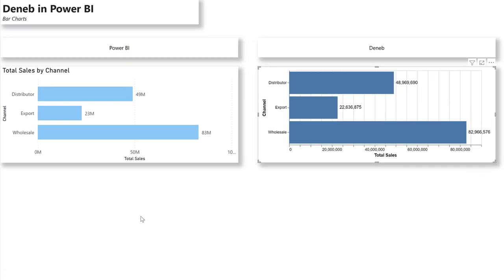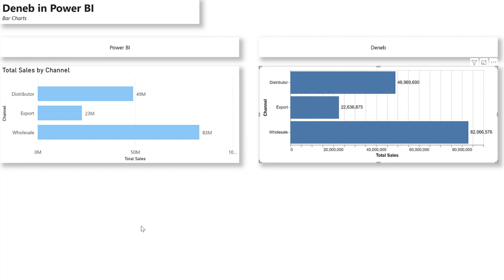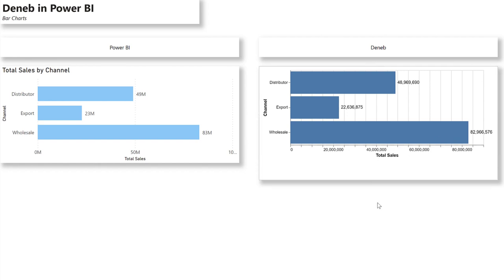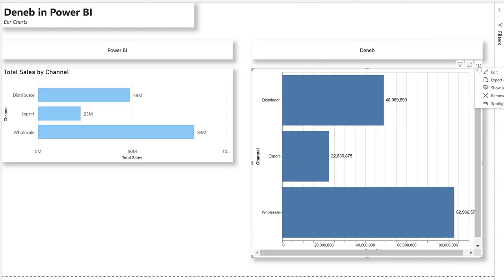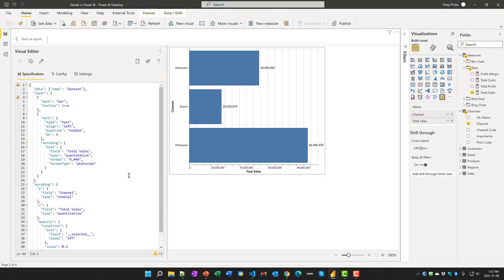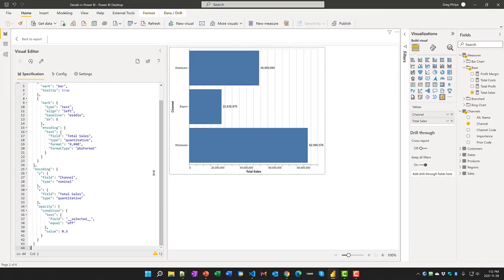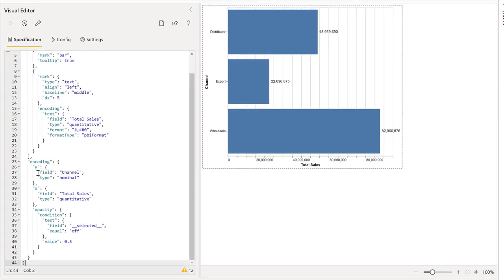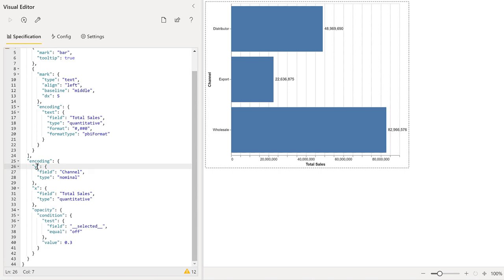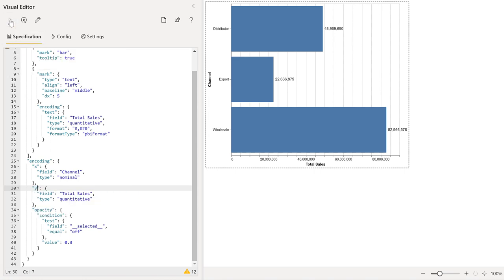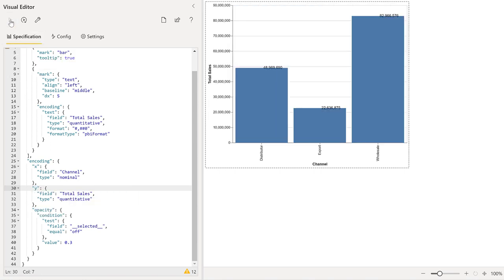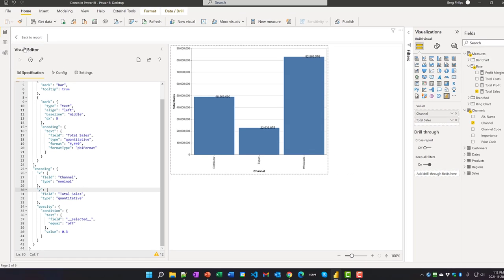The other thing that's really cool about Deneb and Vega-Lite is that we can easily change a bar chart to a column chart. All we need to do is flip the X and the Y. I'm going to change that and make that X, and change that and make that Y, and then we'll rerun the visual. Obviously there's some work to do and some adjustments that are needed.